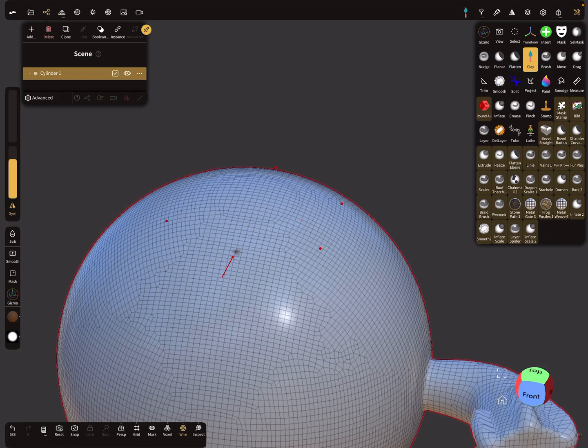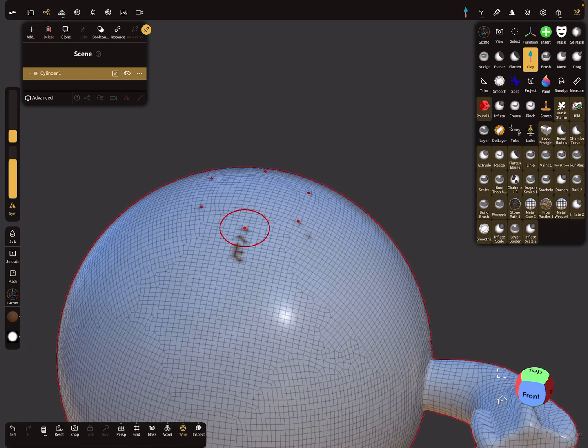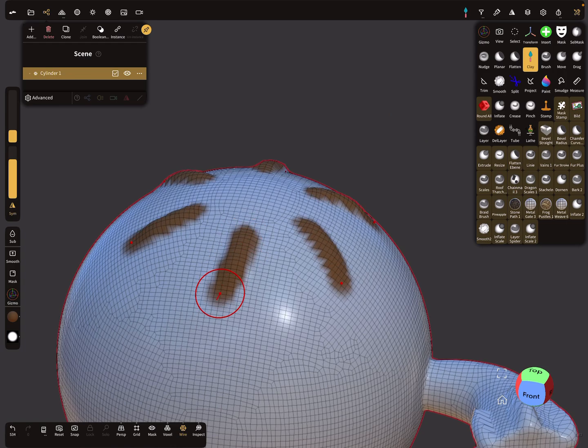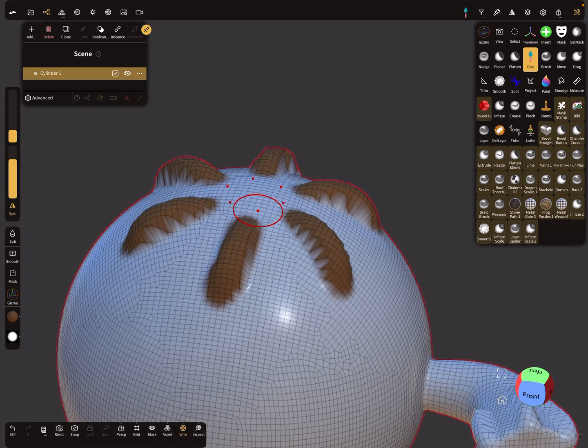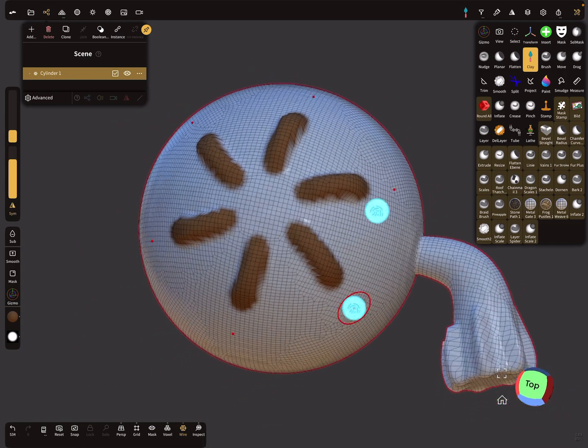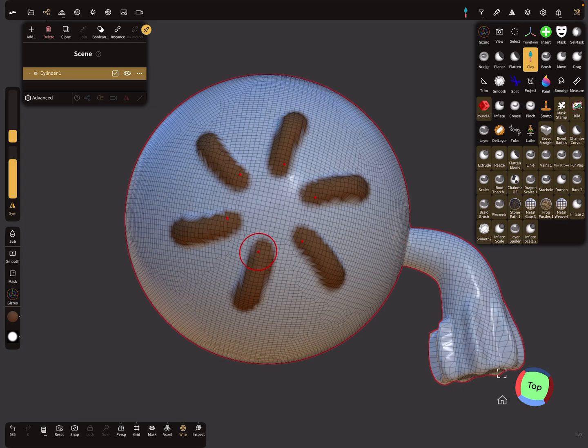Then use the clay brush here. I think I need a bigger radius. Okay, I hope you understand.